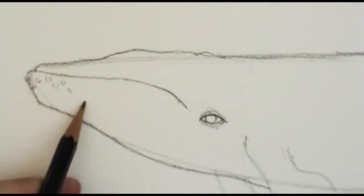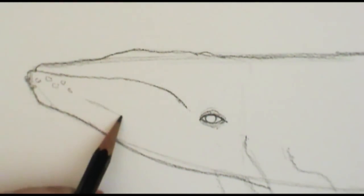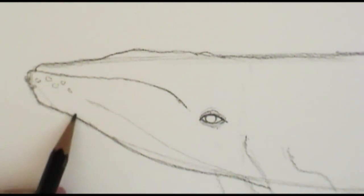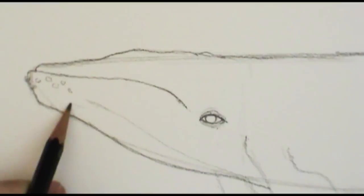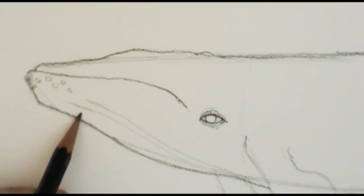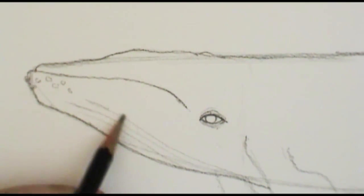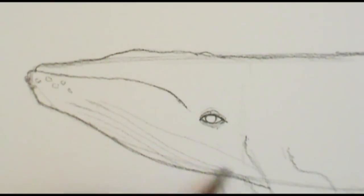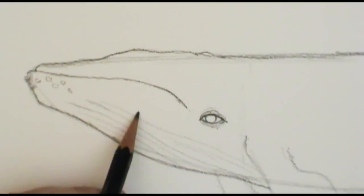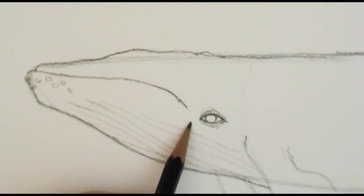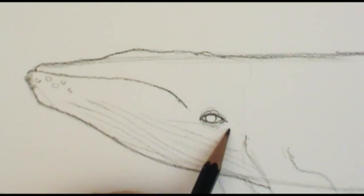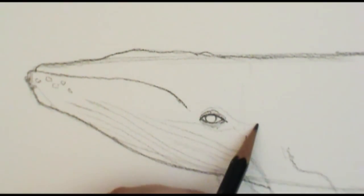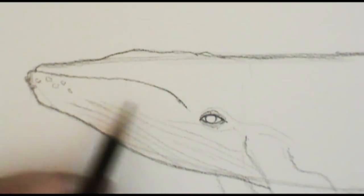And then to help get that elastic looking skin you're just going to draw some lines coming down off of his jaw, racing down towards the underside of his belly. And they don't have to be symmetrical. They don't have to follow the same distance in between. Just all the way through there. And you can kind of come up and around his eye.